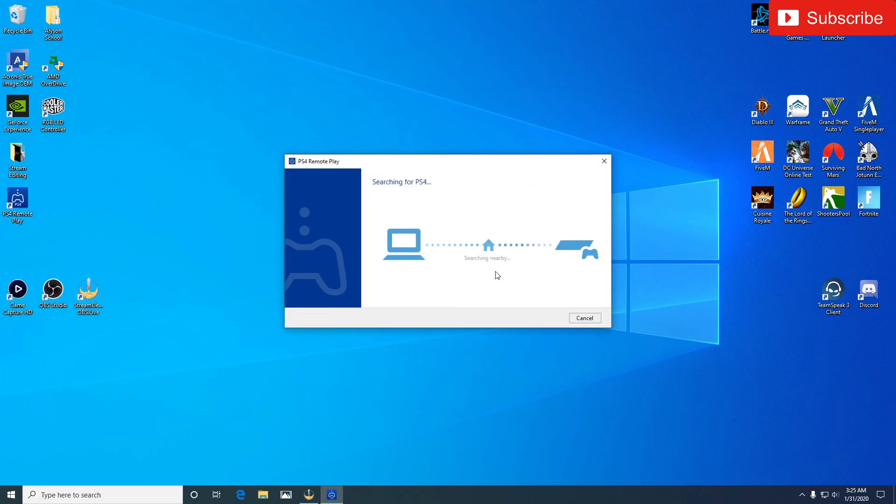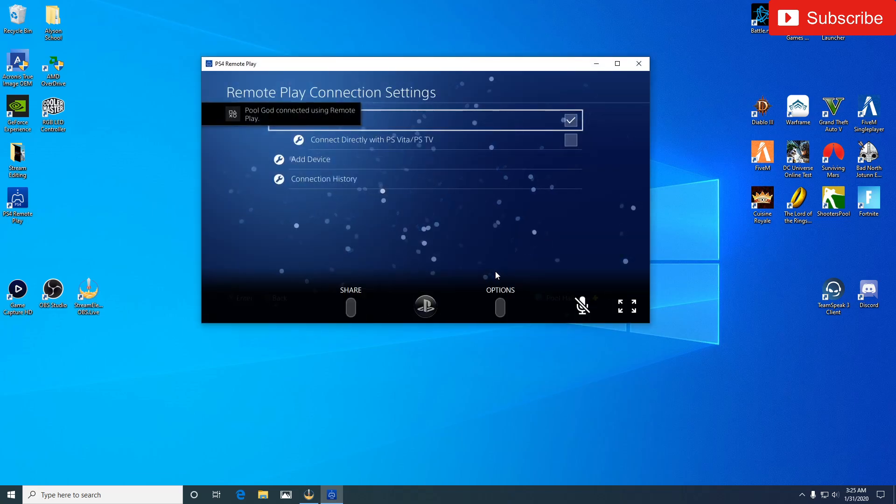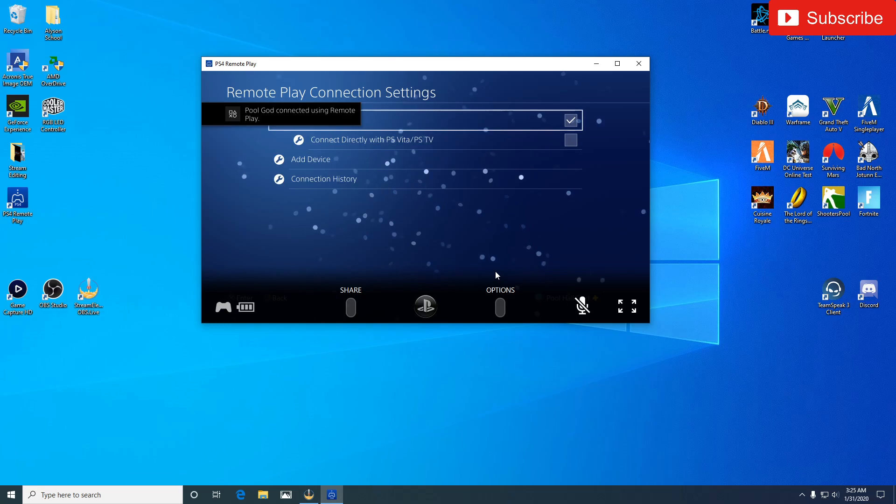And now as you can tell it recognized it on the PC, so now we're going to hit... It's connecting to PS4, it automatically connected.